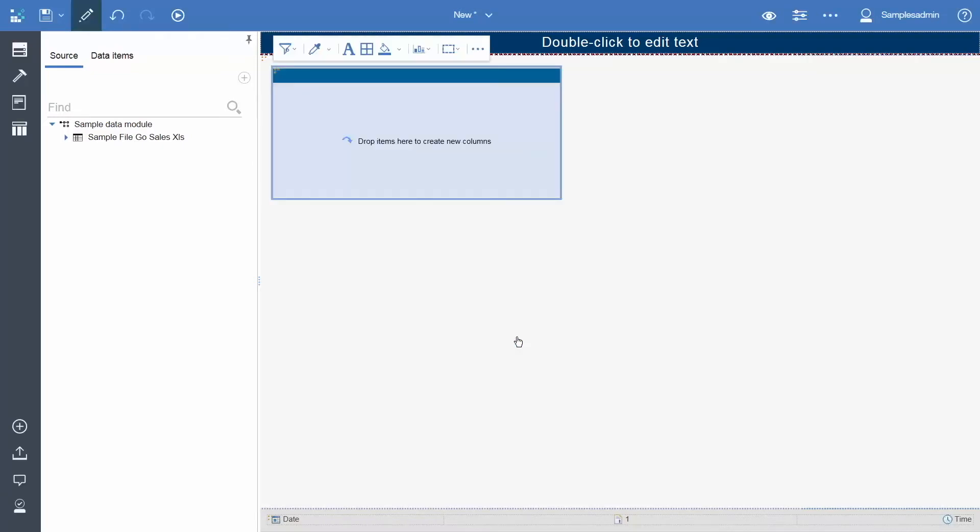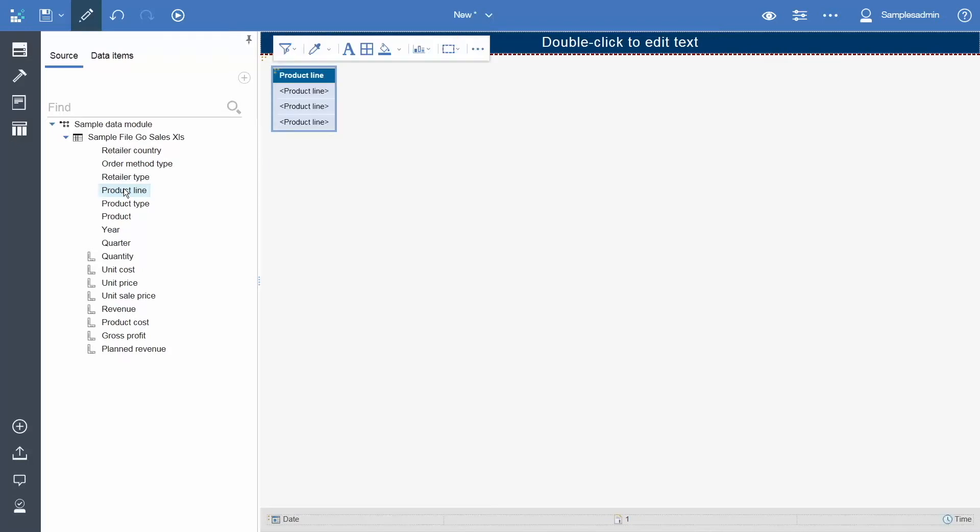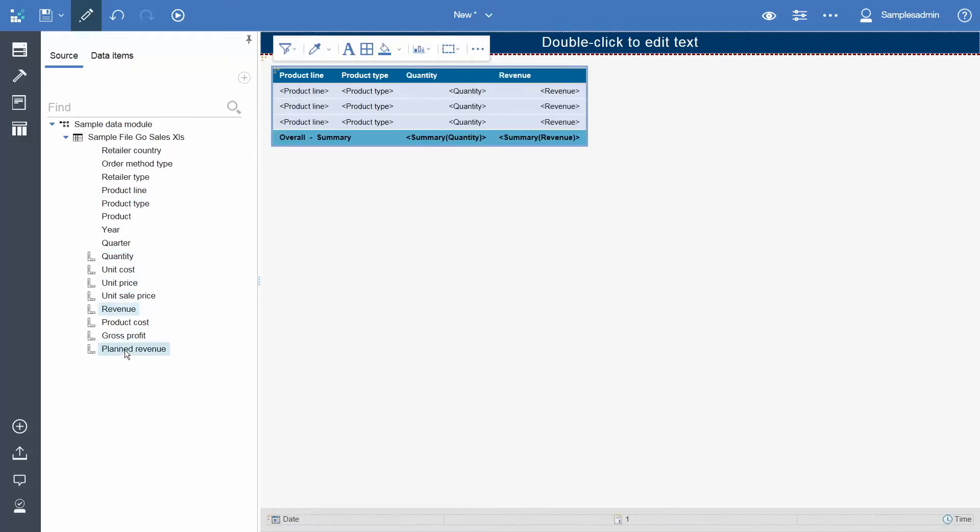Now we will populate the list with data. Open the data module and double click Product Line to add it to the list, Product Type, Quantity, Revenue, and Planned Revenue.